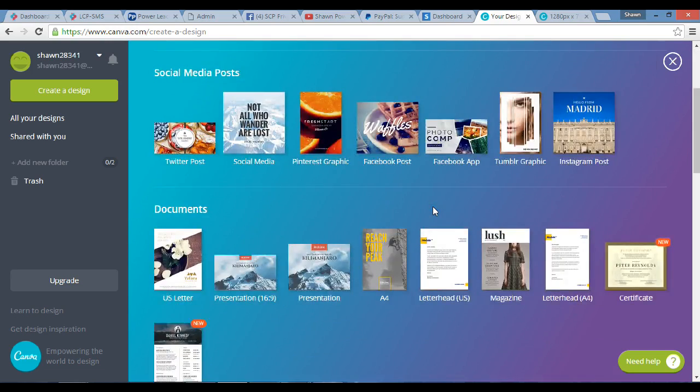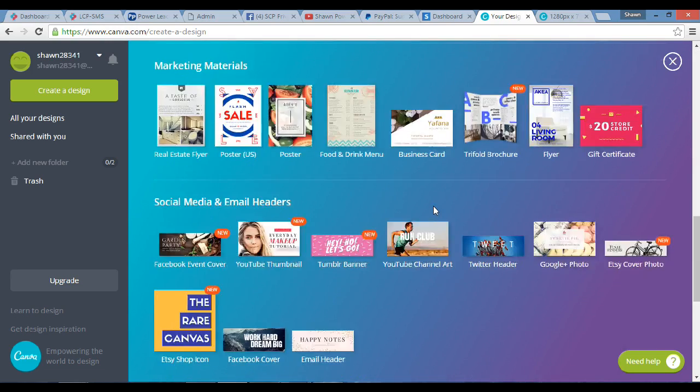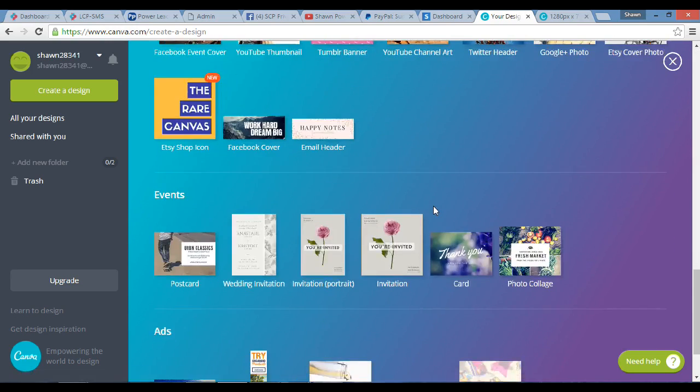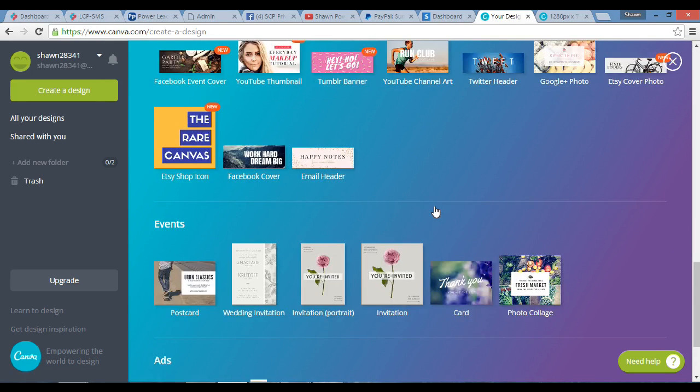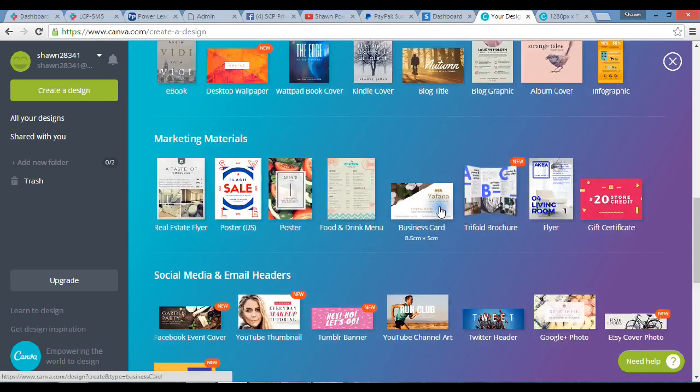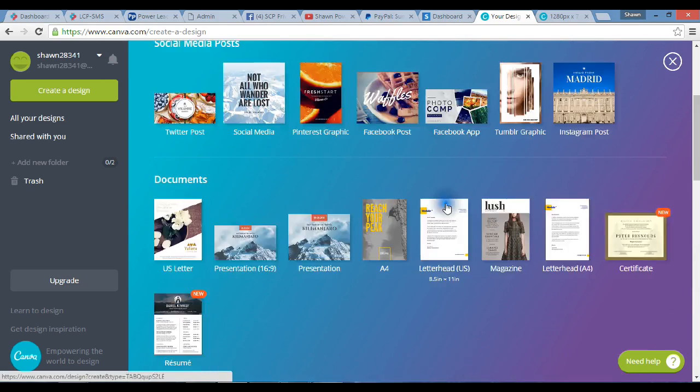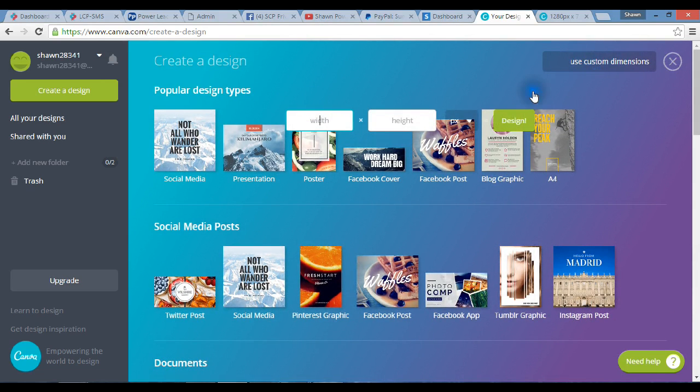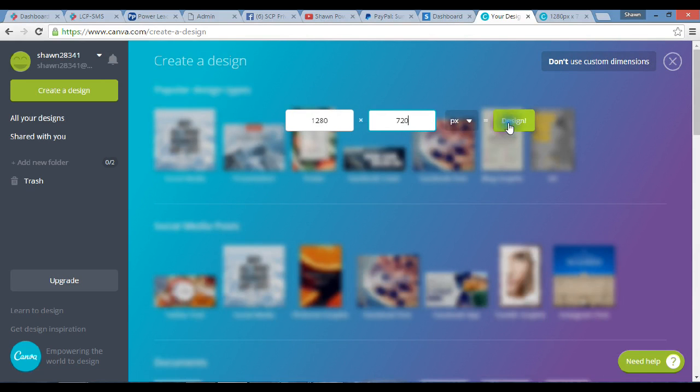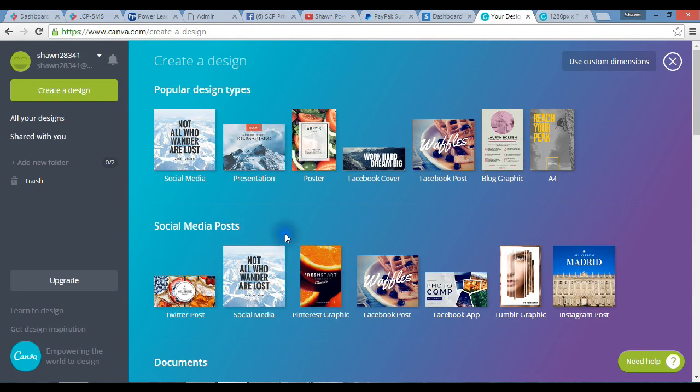If you scroll down here, you may see where it says YouTube. But the easiest way I find to do it is I just come up here and use custom dimensions. The width is going to be 1280, and the height is going to be 720, and then I design. It's going to start off as a blank page.